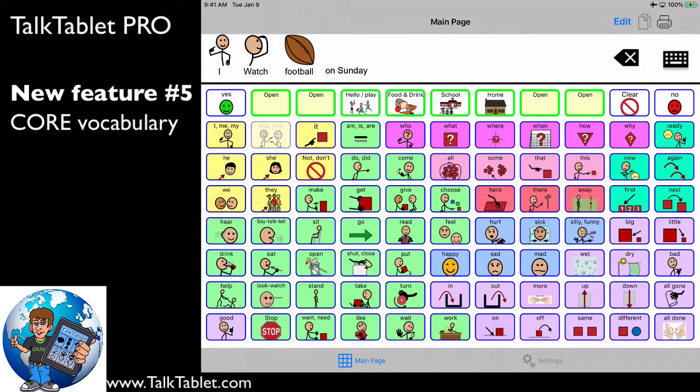That is the power of the core vocabulary, and it is included in this page set found in TalkTablet Pro.